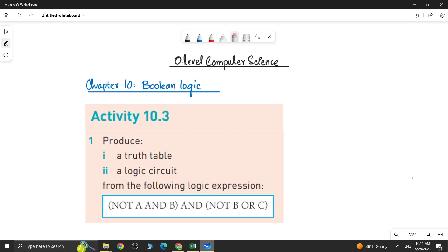Assalamu alaikum students, this is Farwa Batool, your O level computer science instructor, and welcome to another video of chapter 10 Boolean Logic. We are done with activity 10.2, question number 1 and question number 2, the whole exercise. Now in this video we will be doing activity 10.3. The activity says to produce a truth table and a logic circuit from the following logic expression.